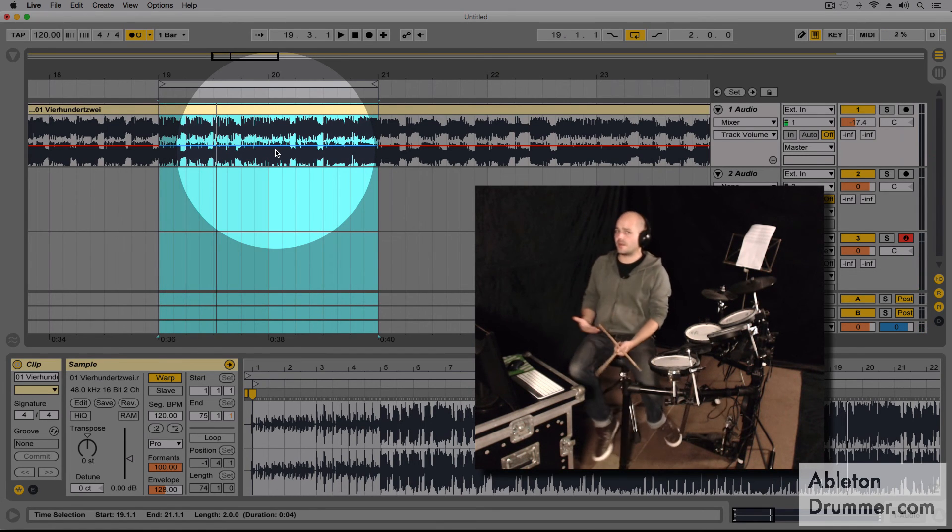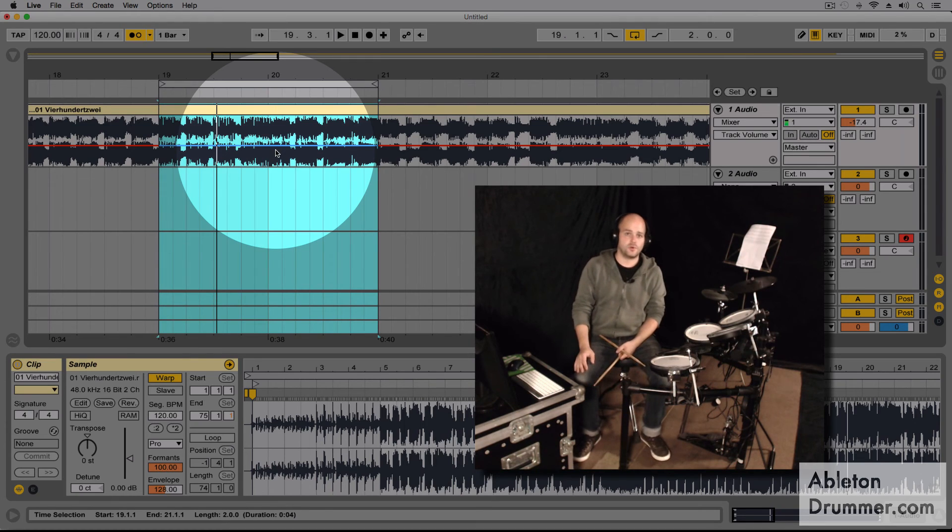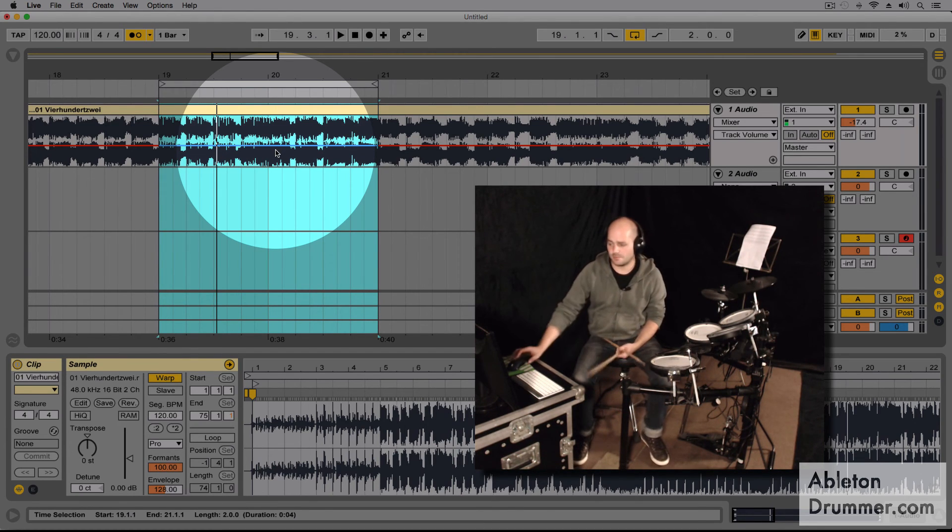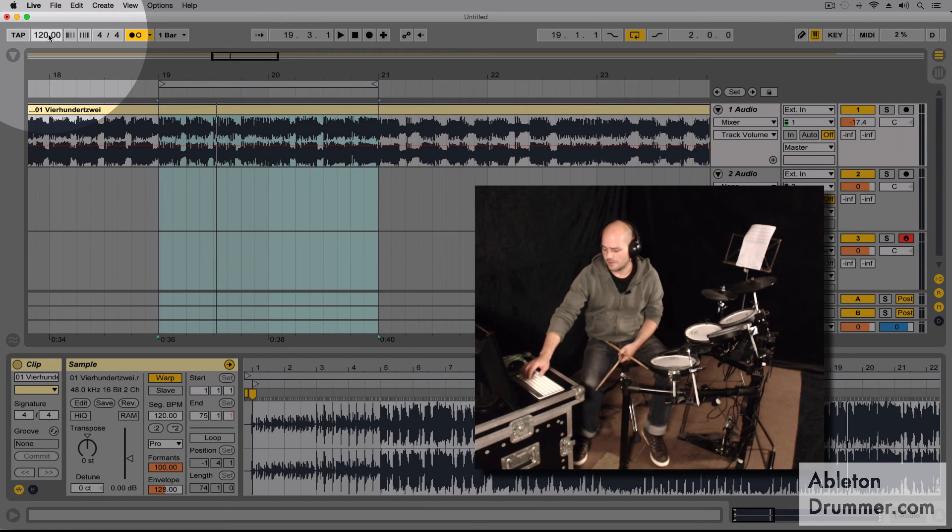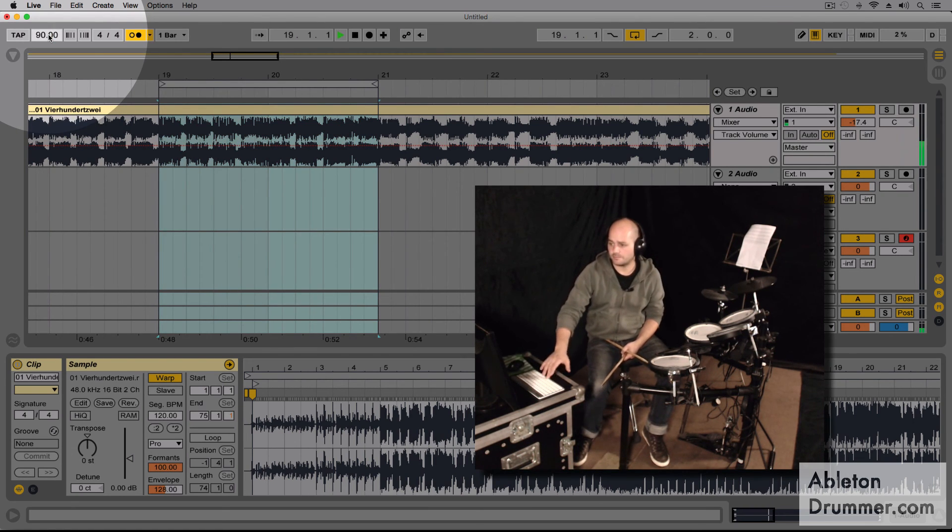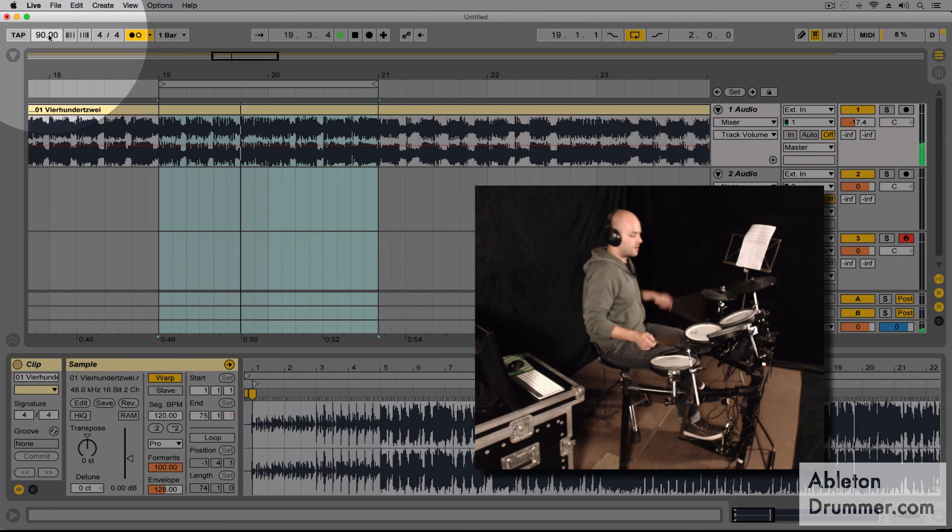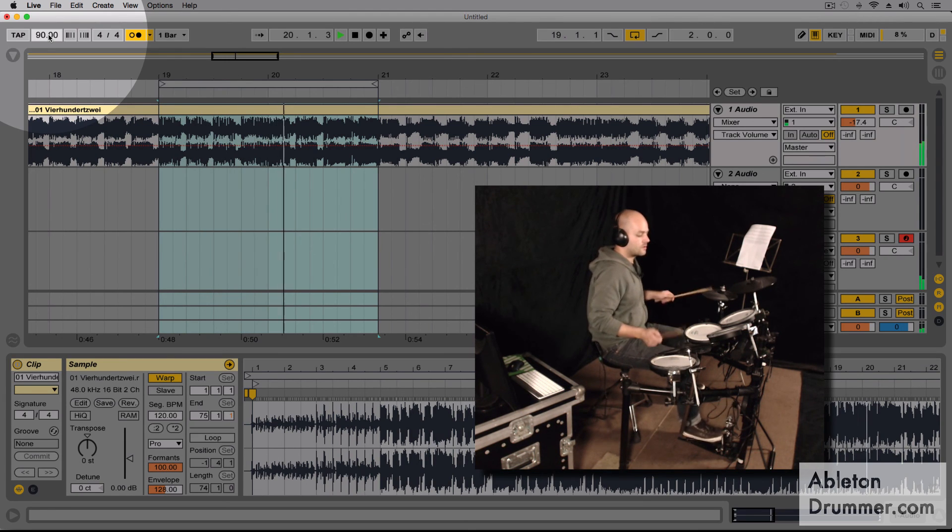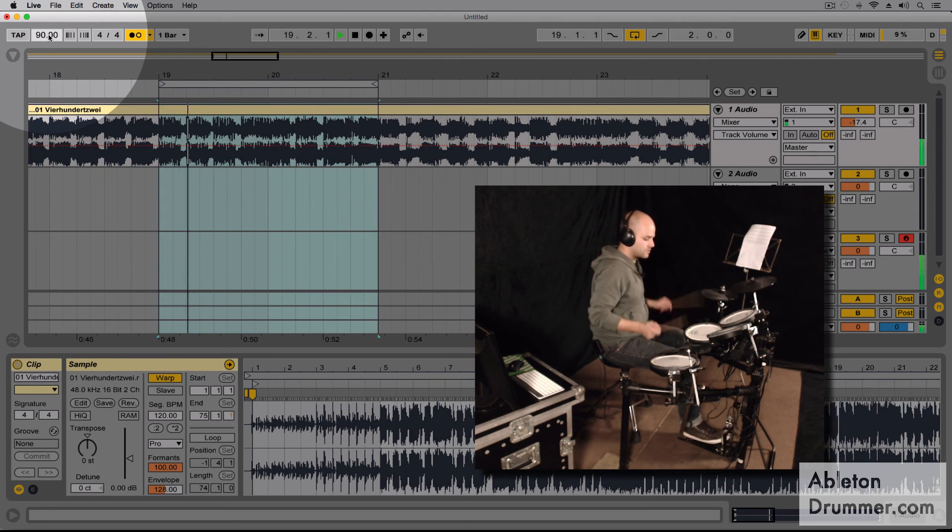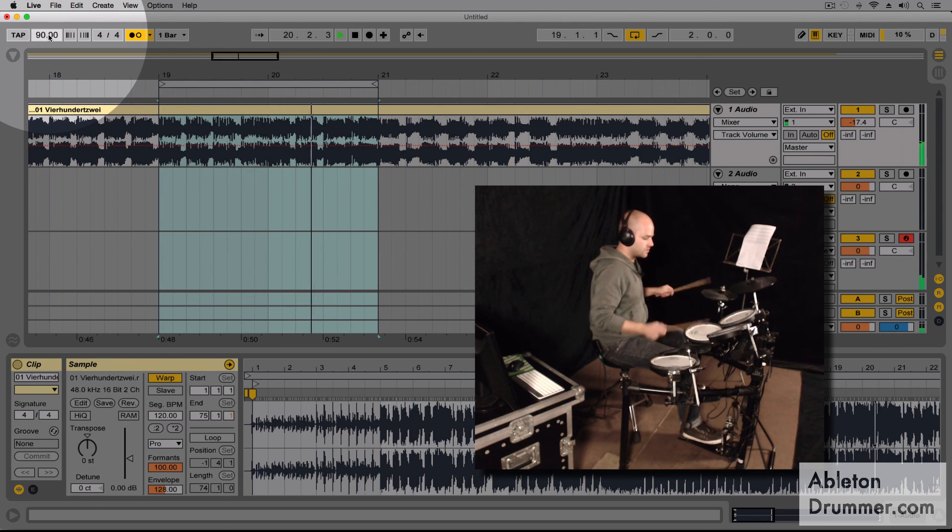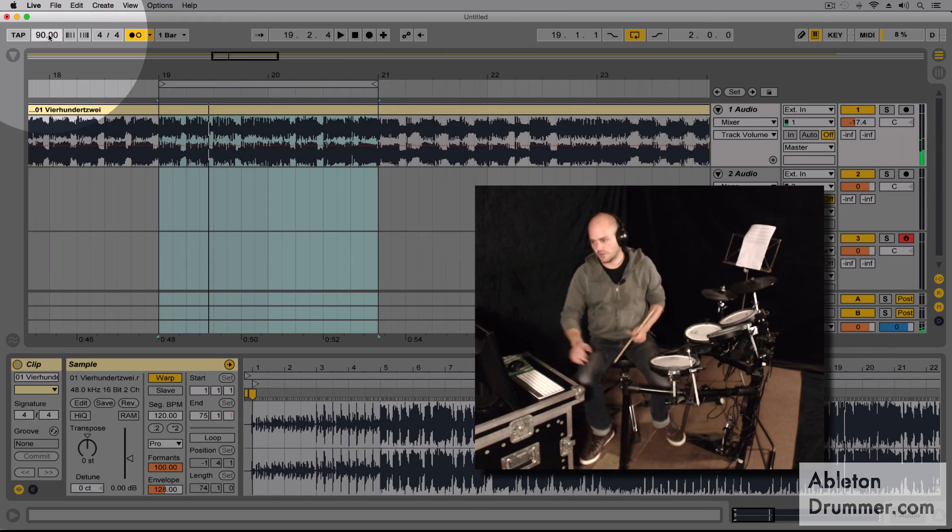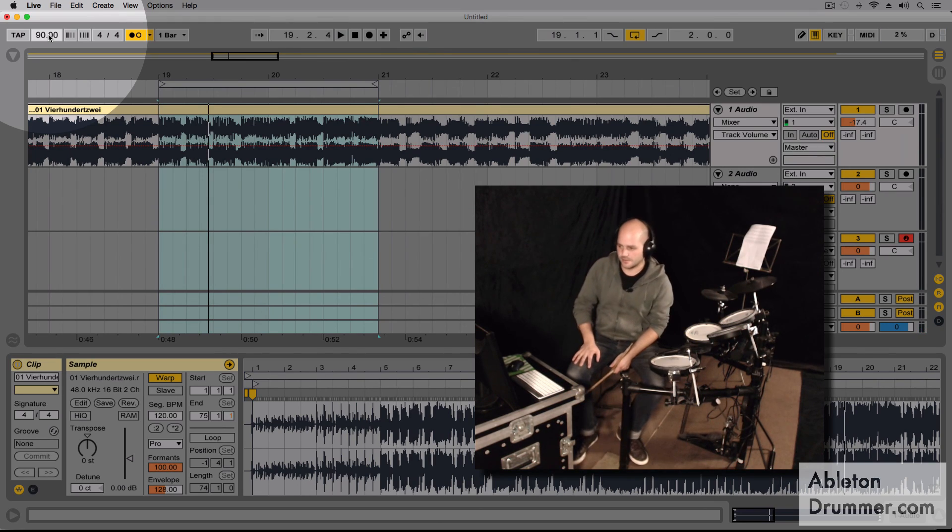This way I can select parts which are really difficult for me, give them a little bit of time, maybe start a little bit slower - let's say 90 BPM - and then just have them as a loop.